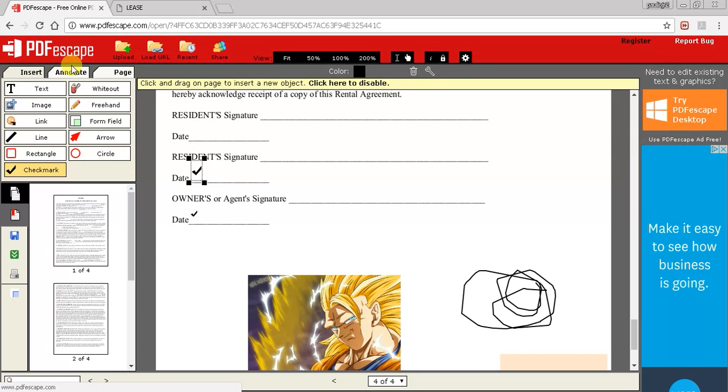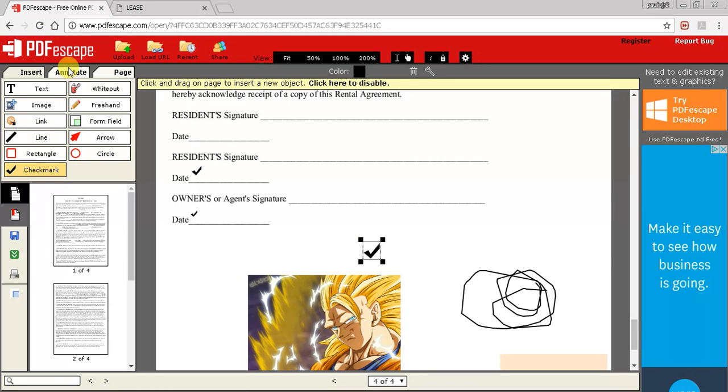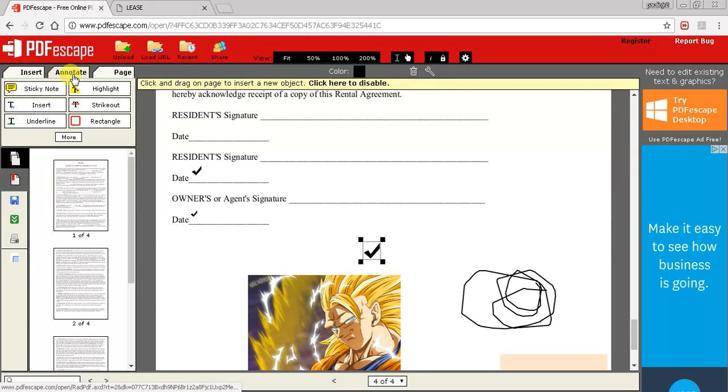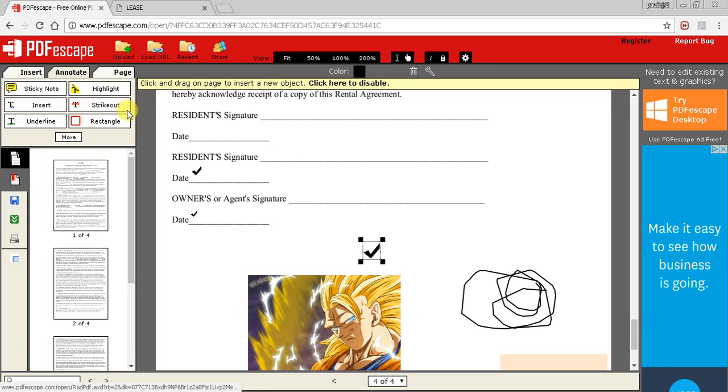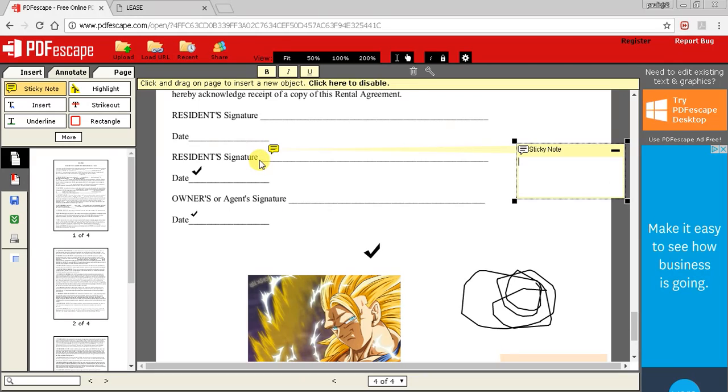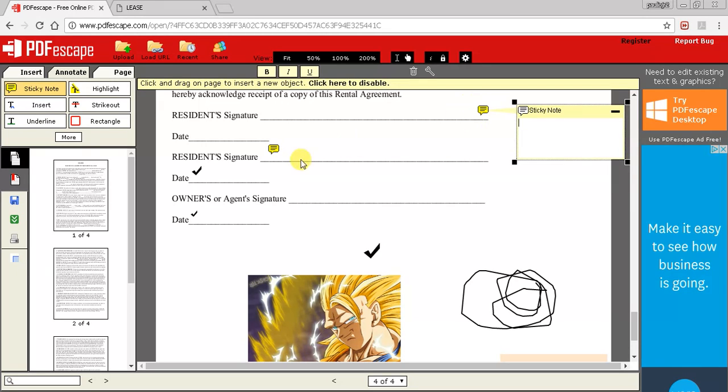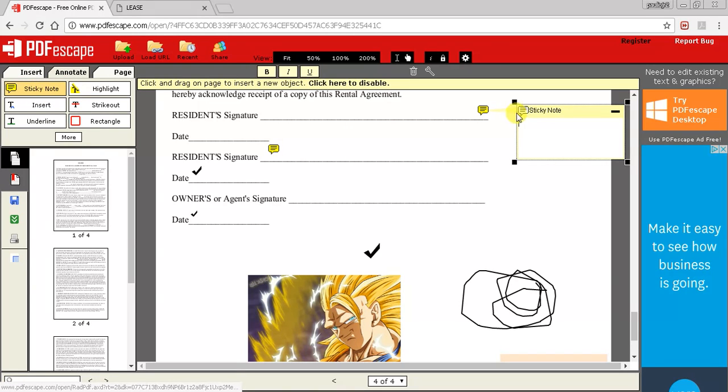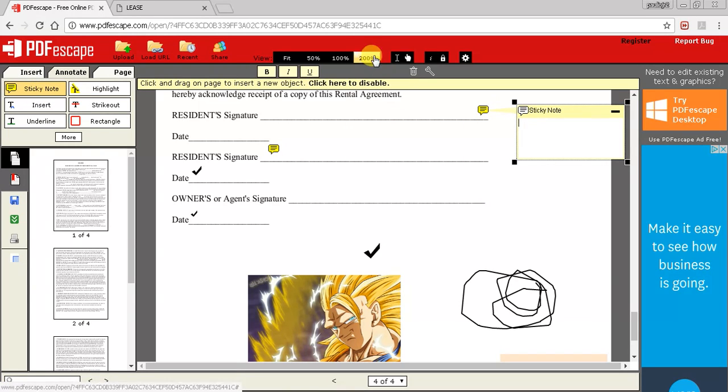Let's go to annotate. We have the sticky note option. When somebody's actually opening the PDF file, you can just write 'sign here' and it gives them a little note. Just remember that whatever icon you're on, wherever you click on the page it's going to come up again.